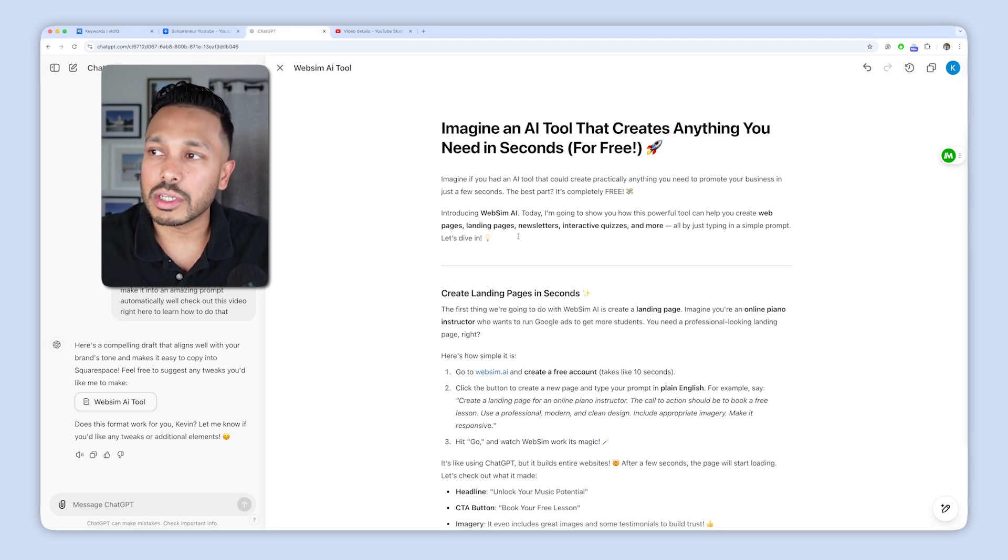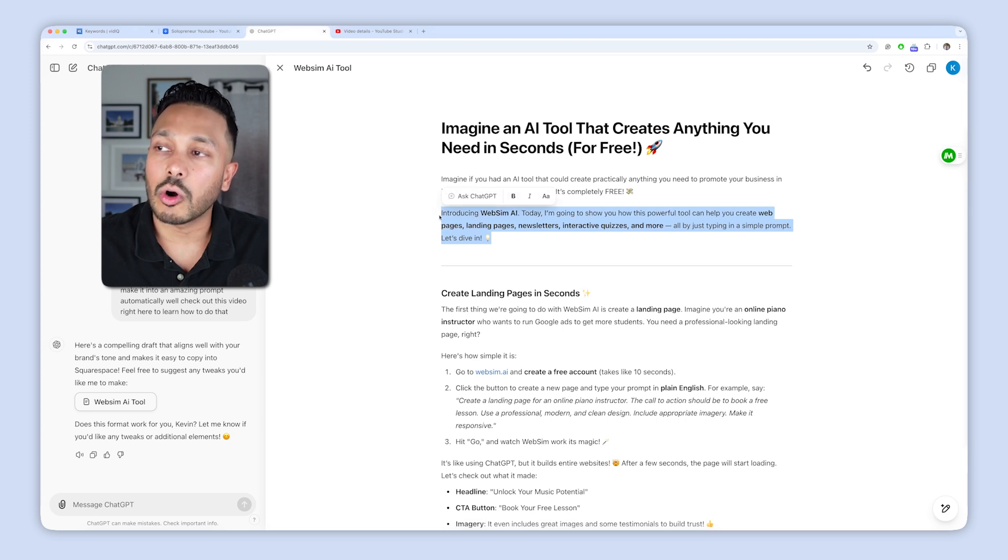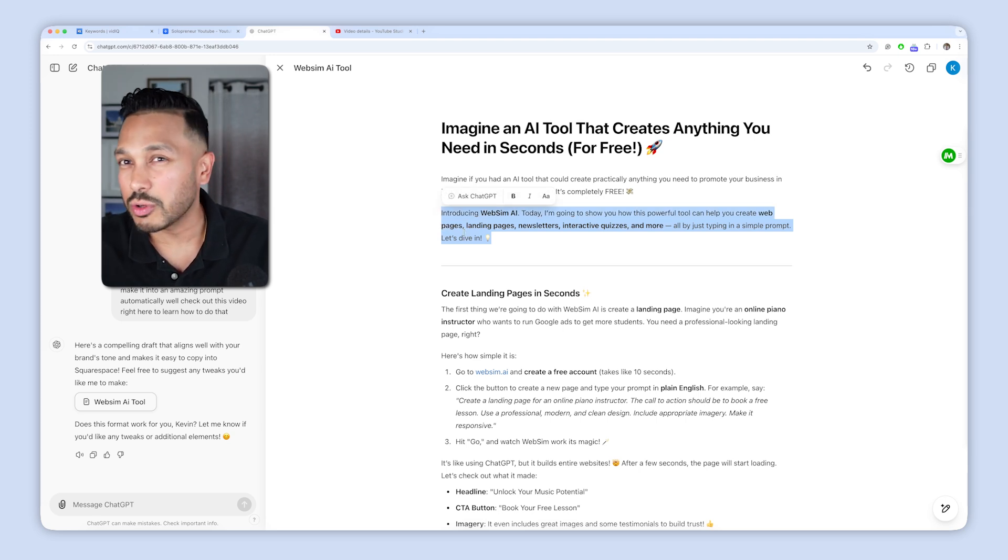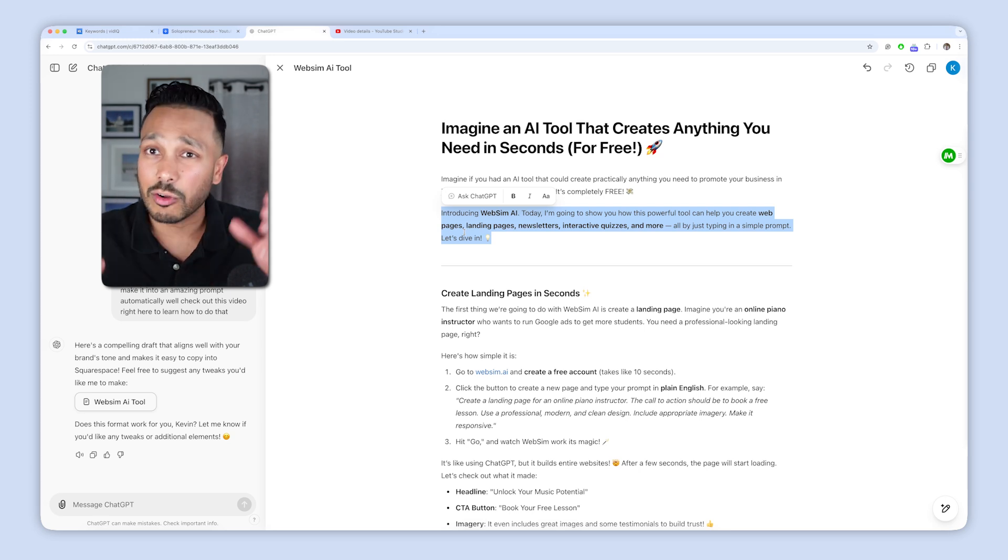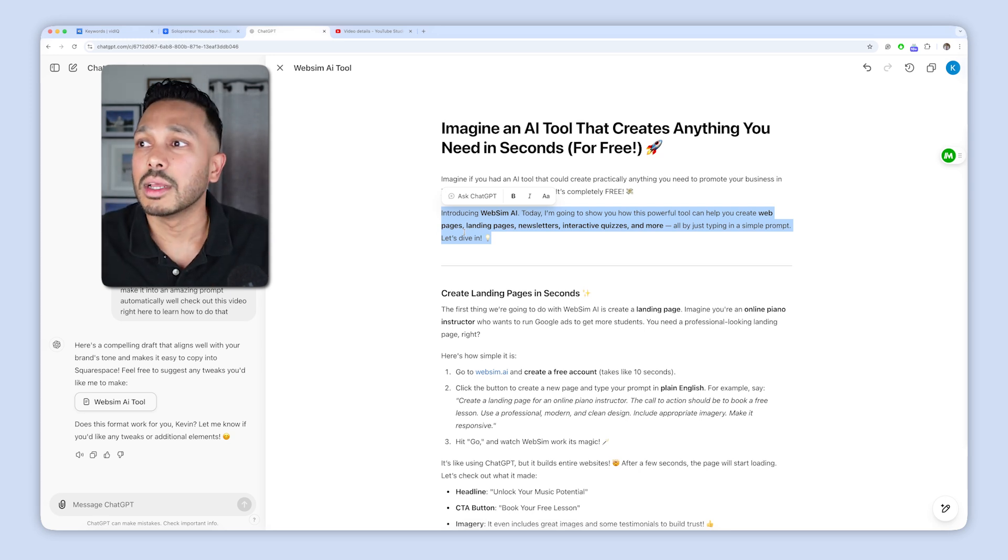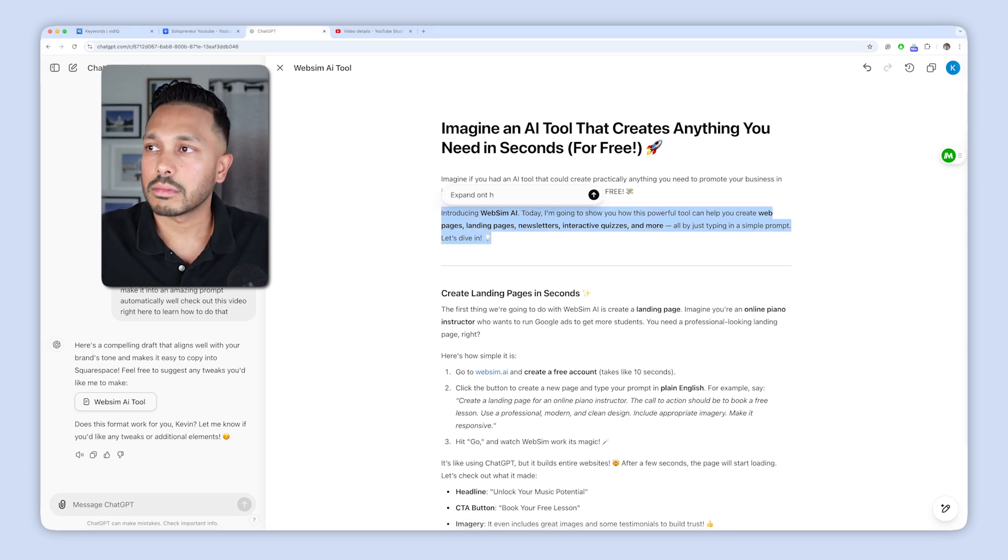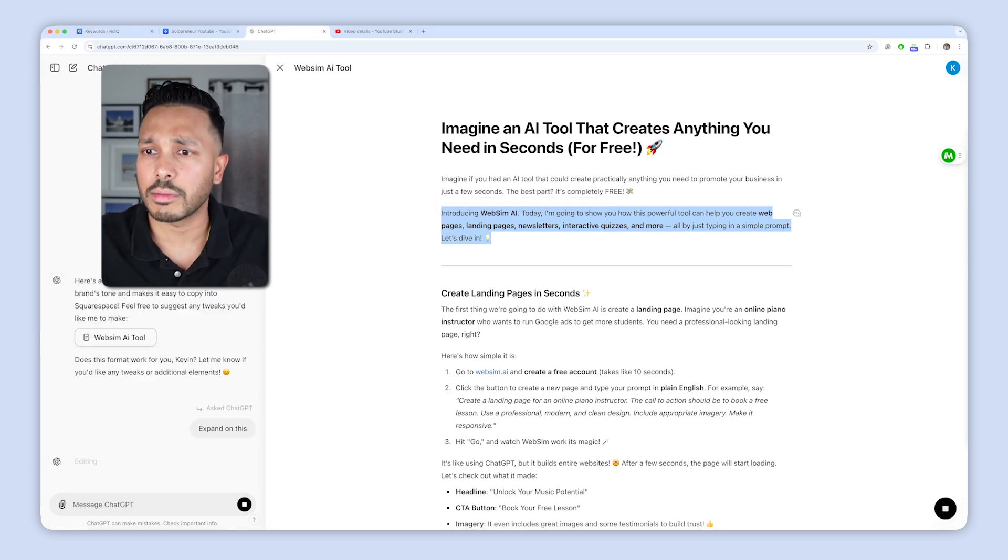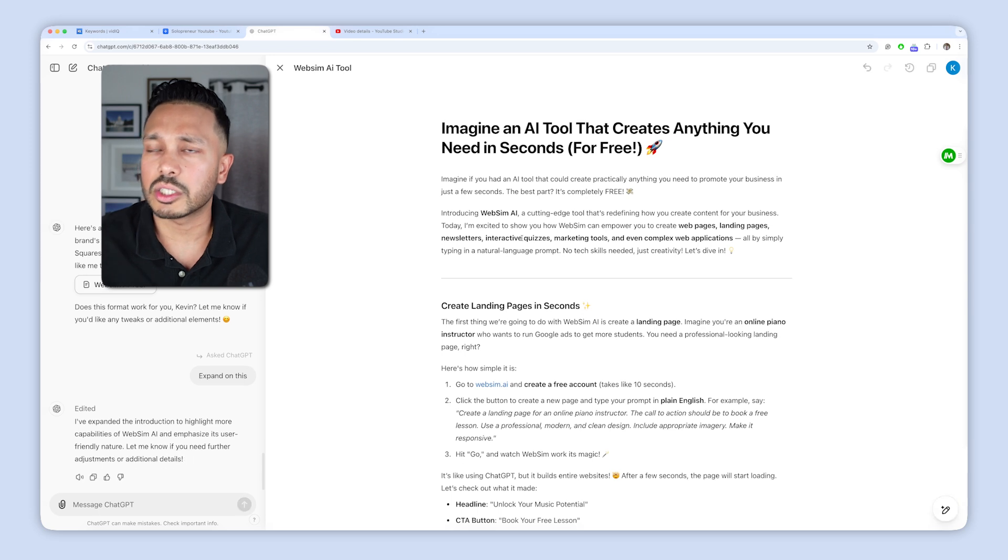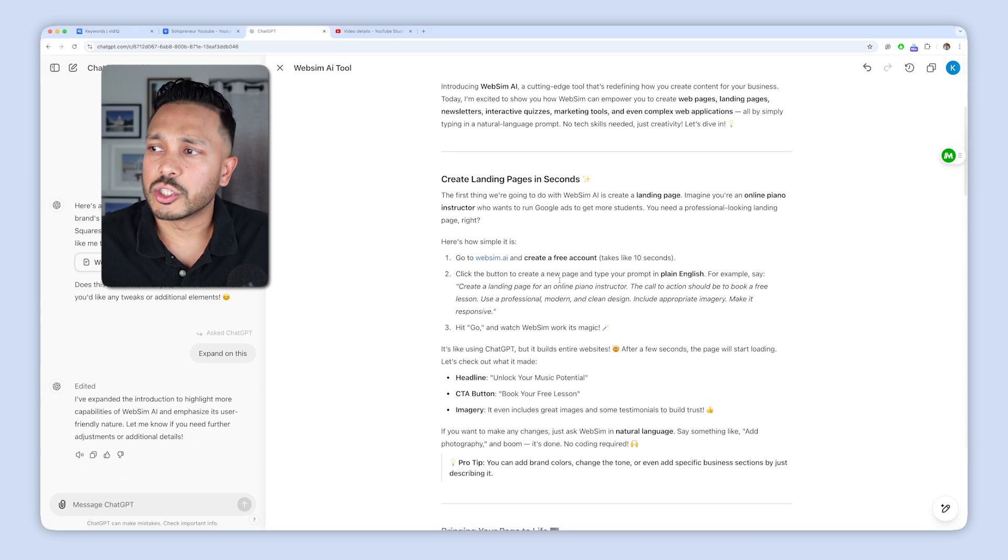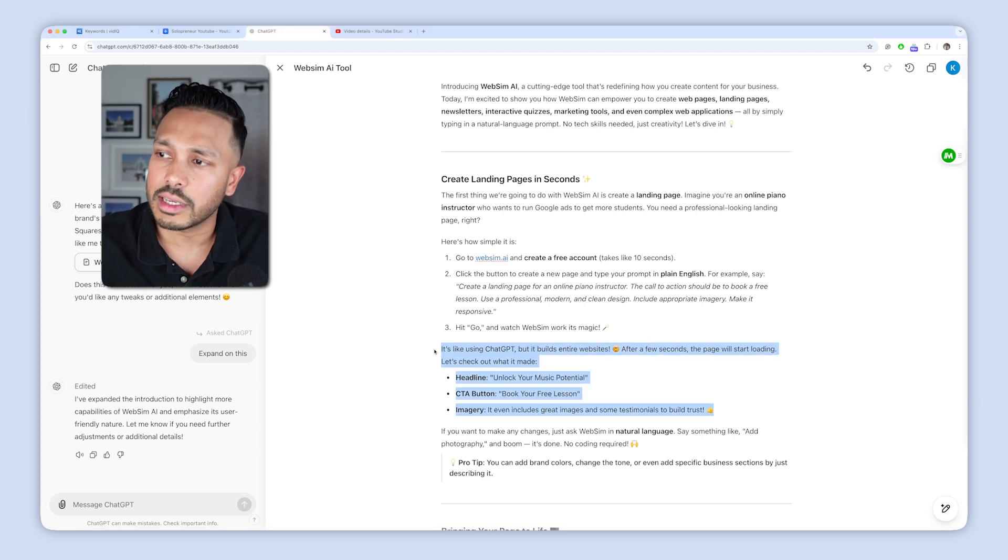The next thing you can do is you can actually give ChatGPT commands right within context. So previously, if you wanted it to rewrite this one section, you'd have to copy this section, say rewrite this section, paste it in, and then it'll make a whole new document. But now you can actually just highlight what you want and you could say, expand on this or rewrite this section or make it more like this, whatever you want. So I'm just giving a simple command that said, expand on this and boom, it just expanded on it. So just like that, you can just go through here and work in line with ChatGPT.